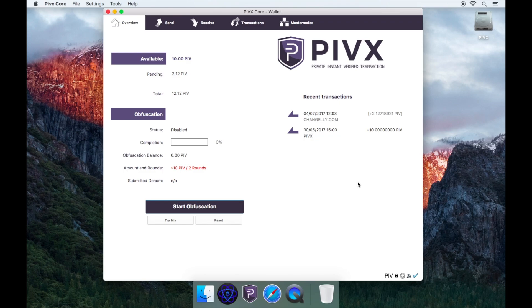Please note that the Bitcoin confirmation and exchange process will take 5 to 30 minutes depending on the Bitcoin network and the exchanges.